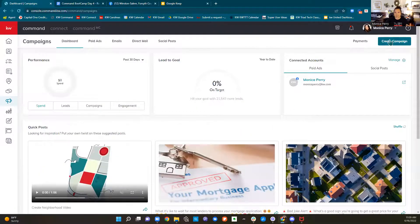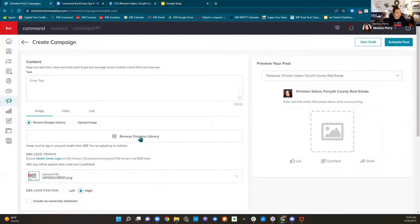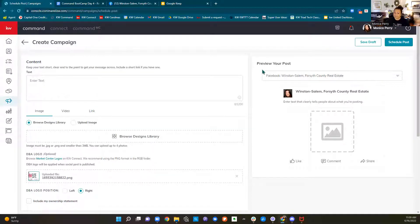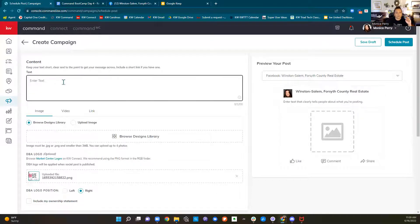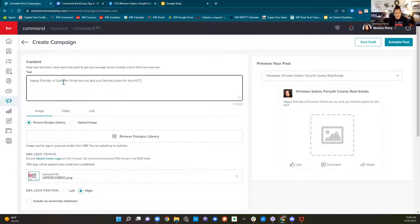We're going to click Create Campaign, pick Social Post, which is the free social post. I'm going to browse my designs. You're going to type like 'Happy first day of summer, what are you and your family's plans for this hot weather? Show me your pictures of your latest excursion' — or you don't have to say that at all. You can just say happy first day of summer, whatever you want to say.